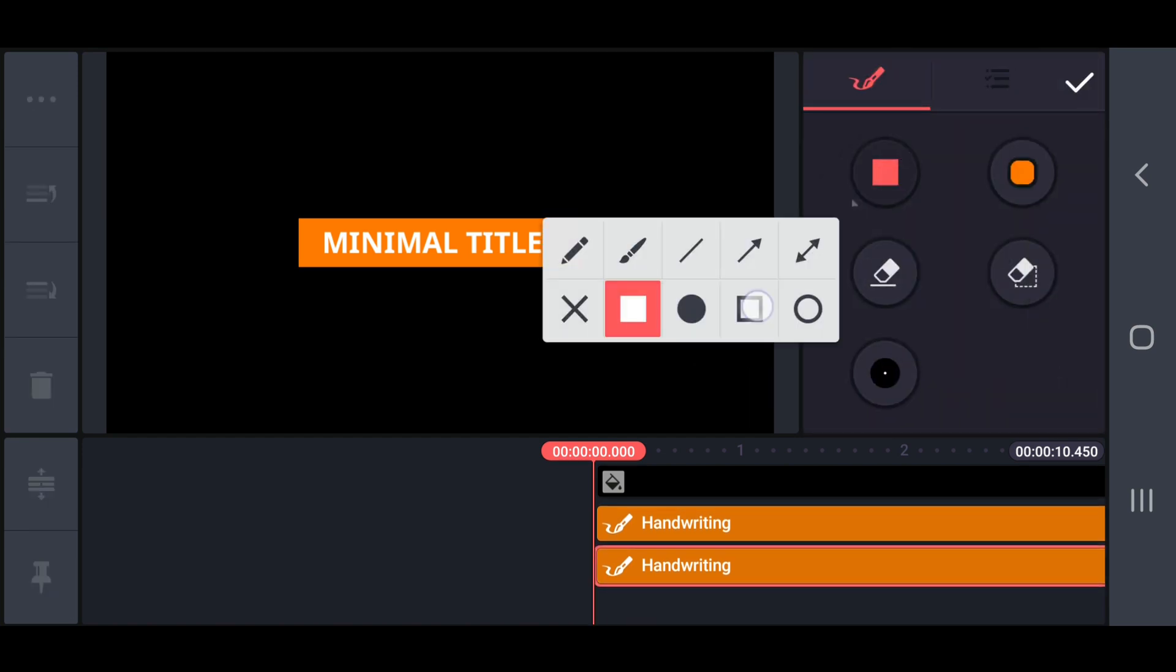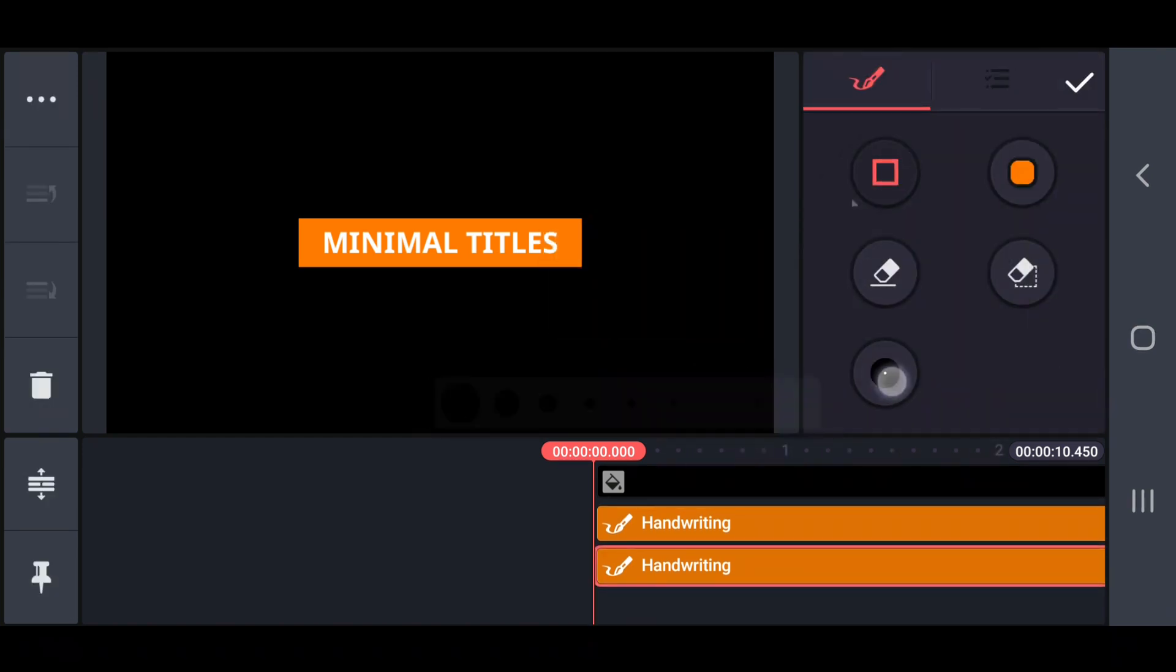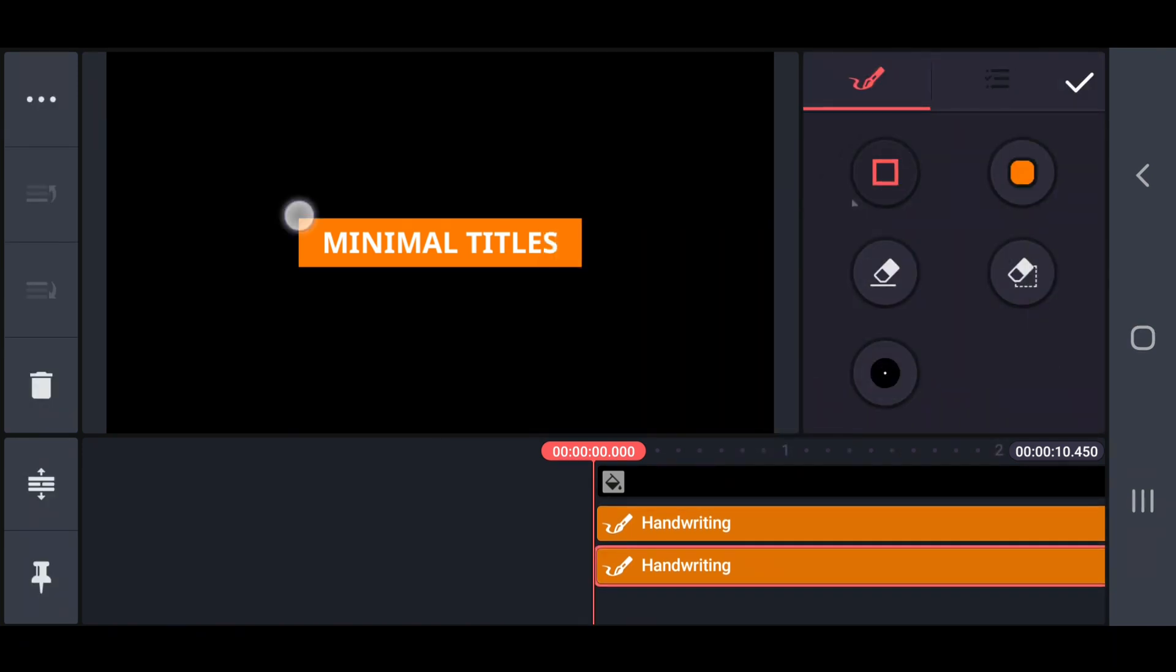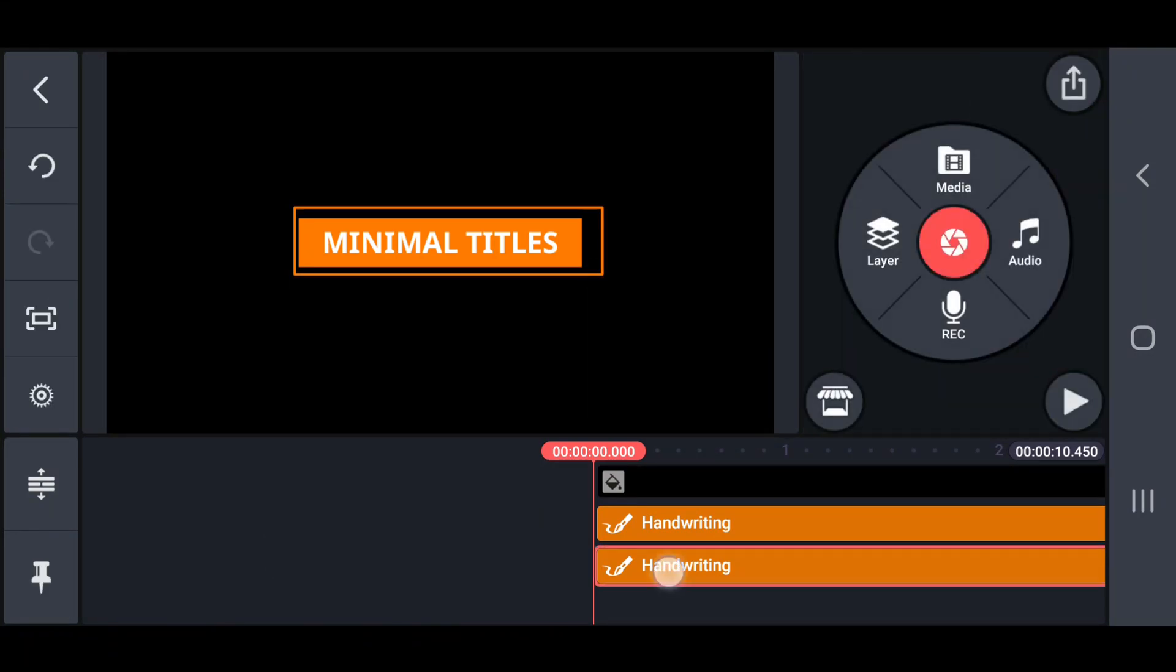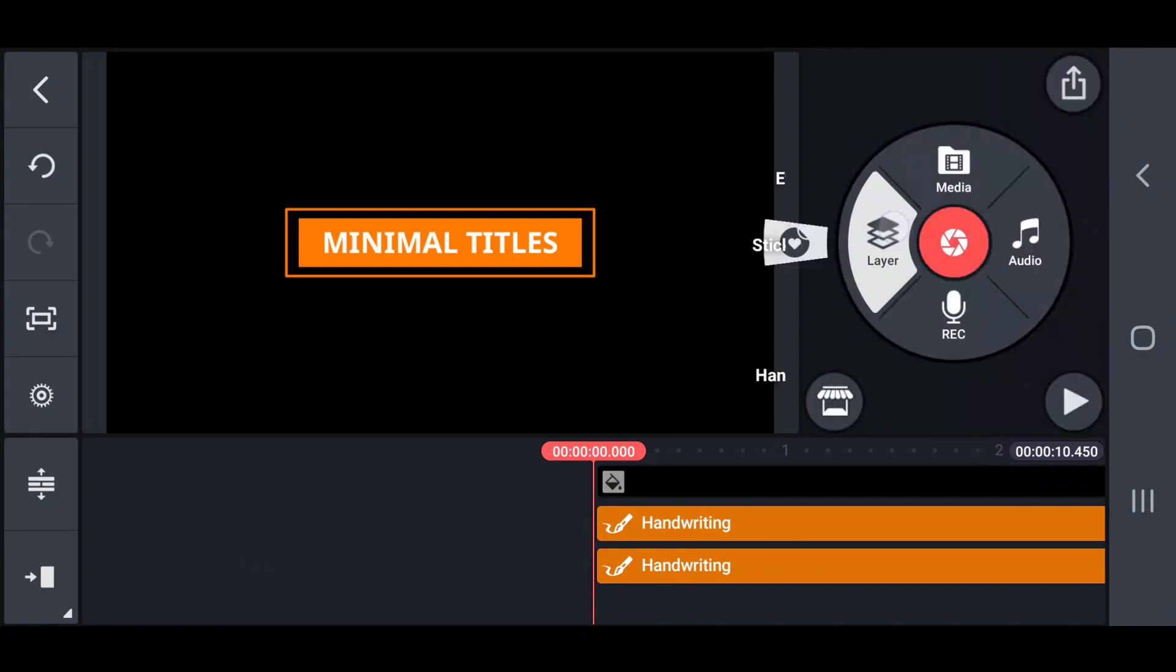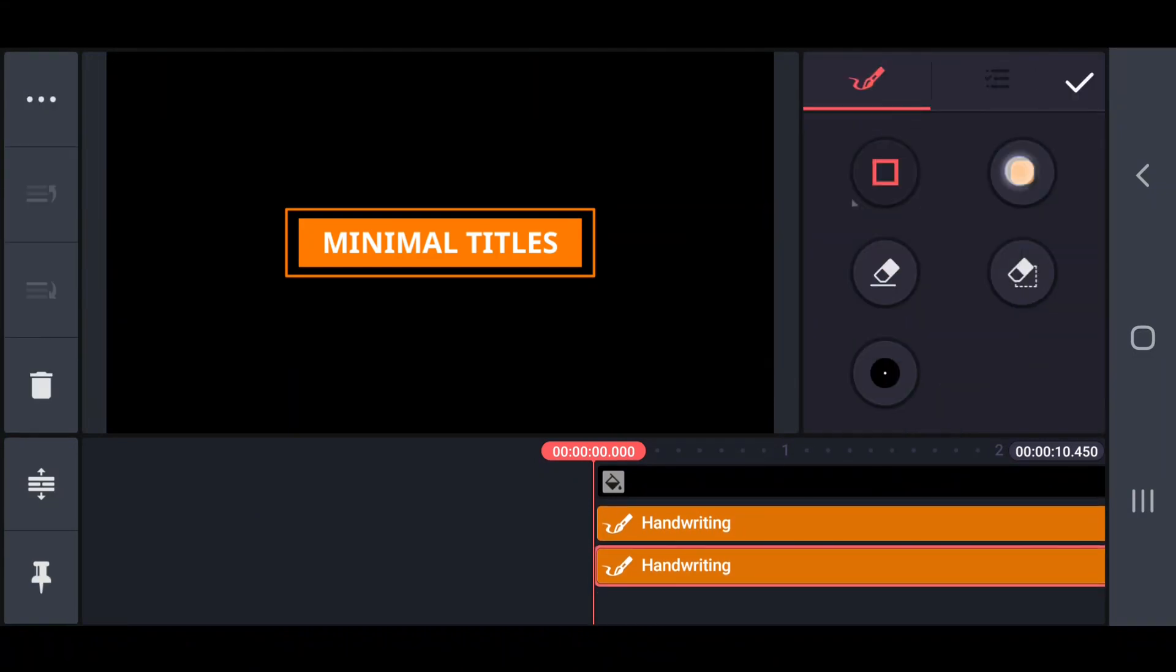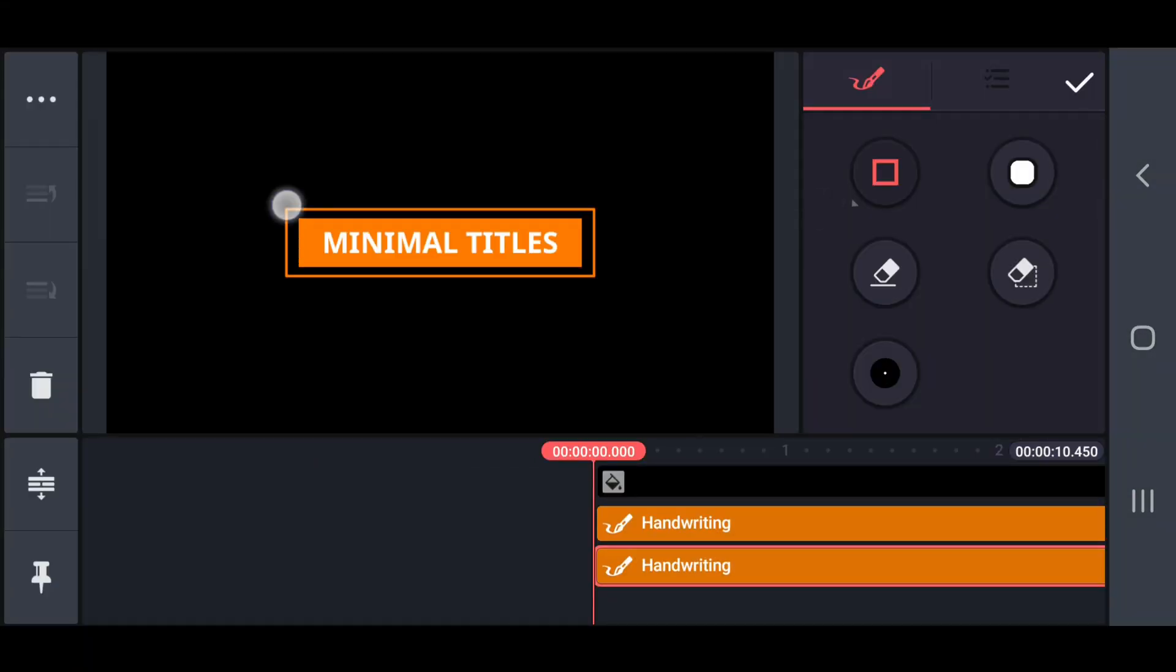After that, draw an orange color rectangle outline around the box. And also, draw a white color rectangle outline around the box. Like this.